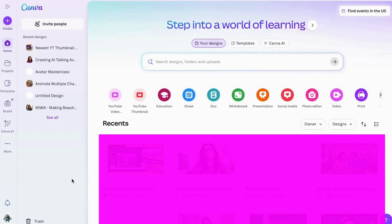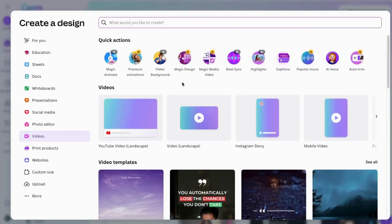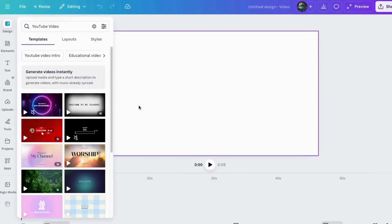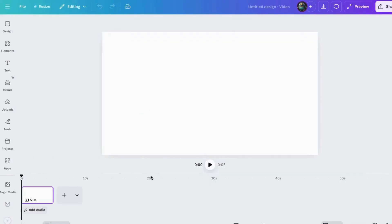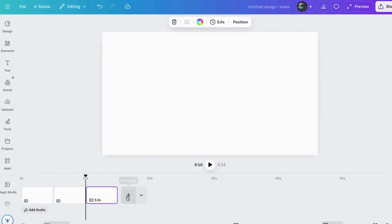Now I'm inside Canva, and what I'll do first is come right over here to YouTube video or video and click on that, and then I'm going to click on landscape. So this is just what I'm used to. Now you could do this using other kinds of templates too, but since I work with video so much, this is just my usual choice.